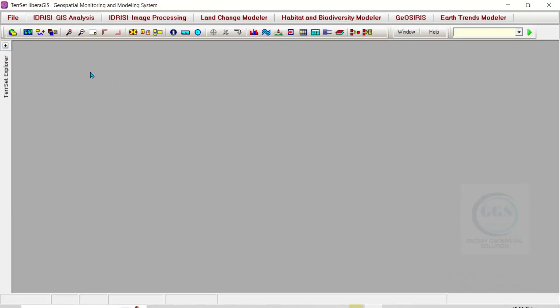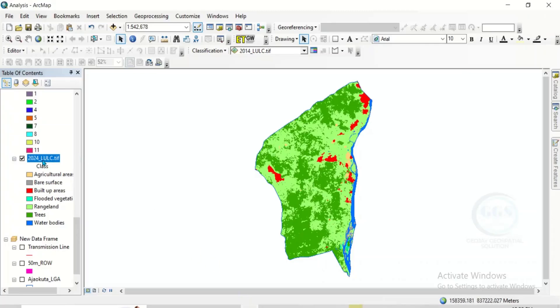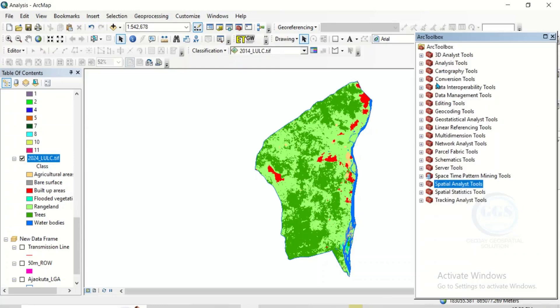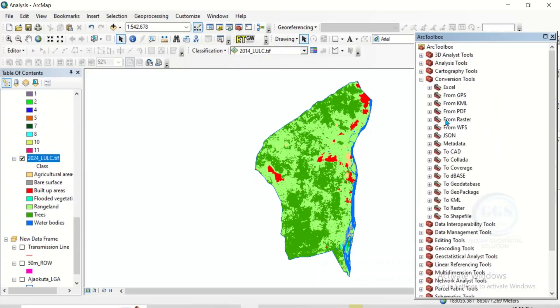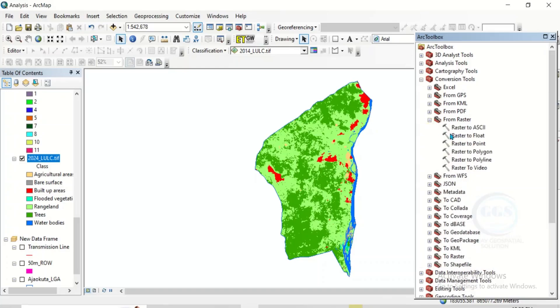One thing to note is that TAECT is format specific. So to import this land use land cover map from ArcGIS to TAECT, we have to convert it to the format that TAECT software will accept. To do that, come to Arc Toolbox, come to Conversion Tools, come to From Raster, then click on Raster to ASCII.